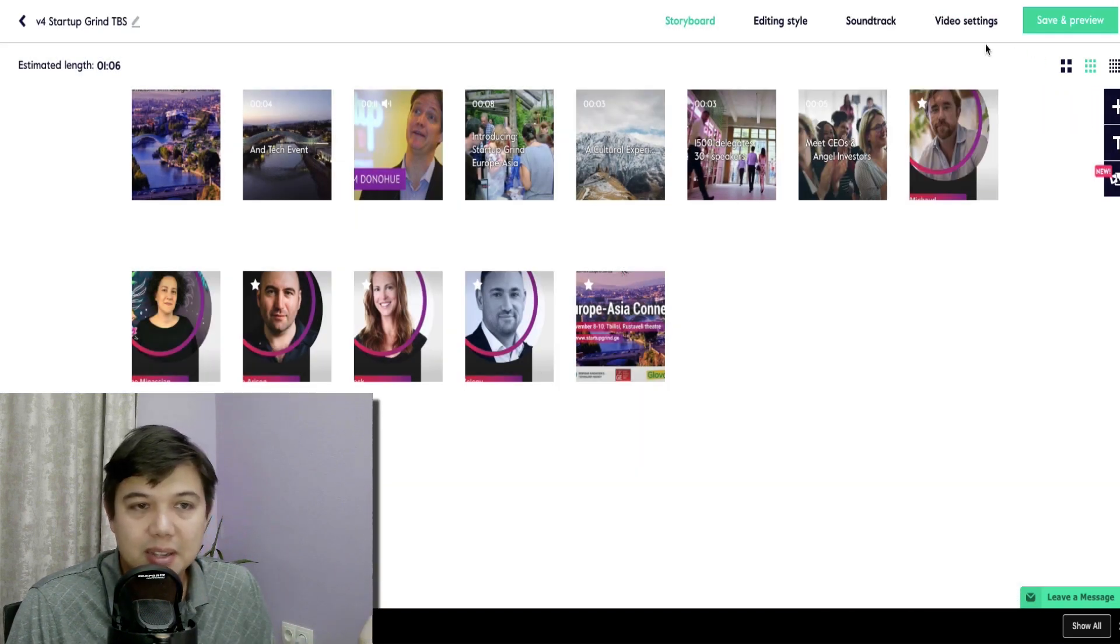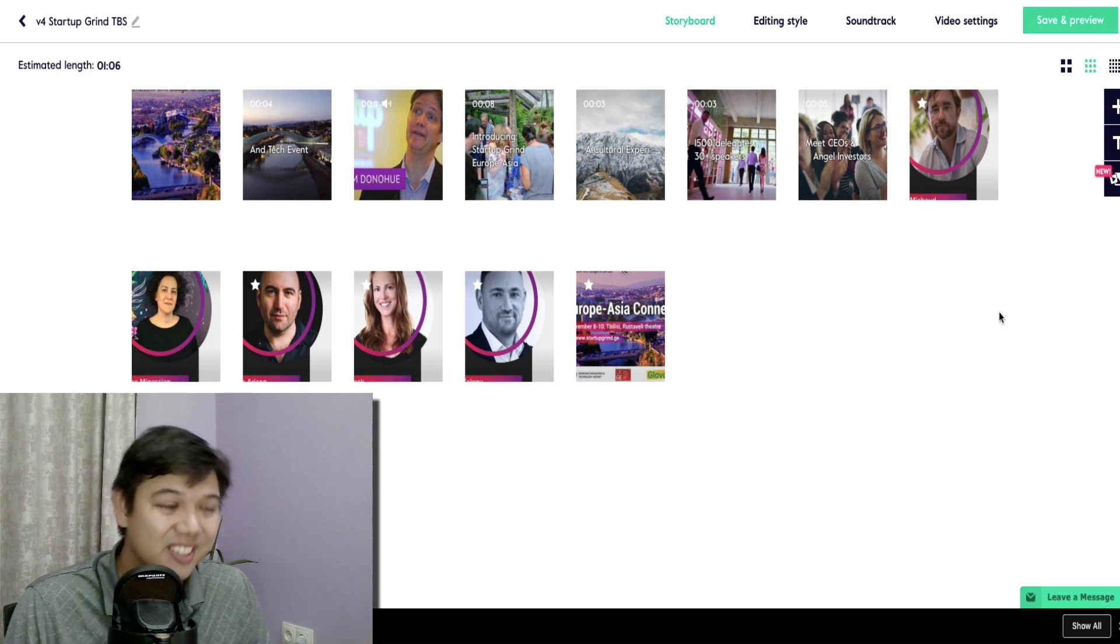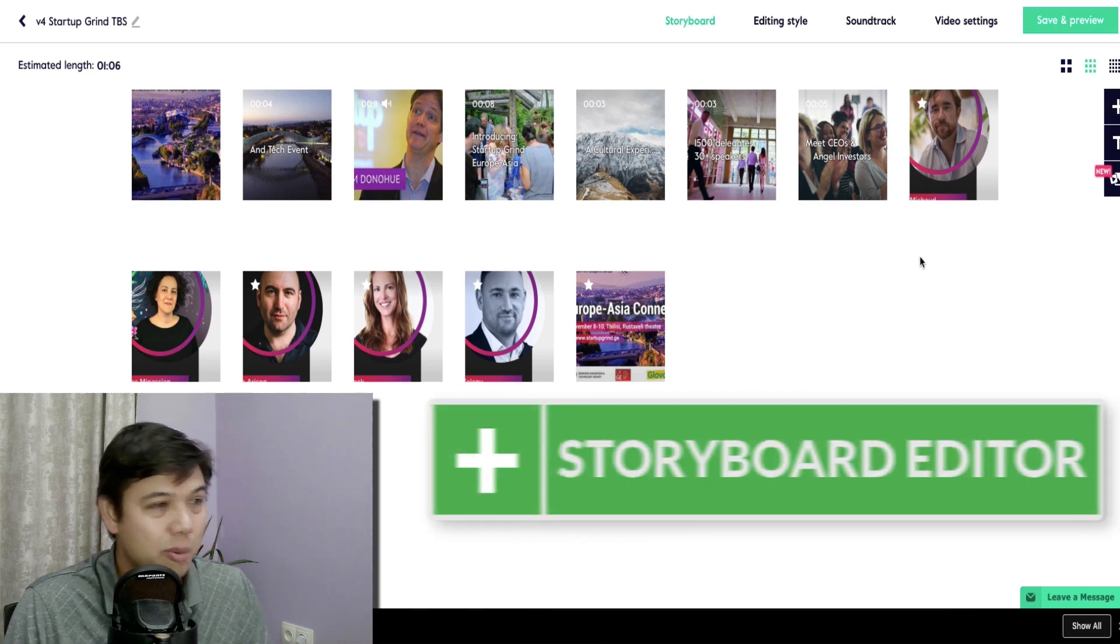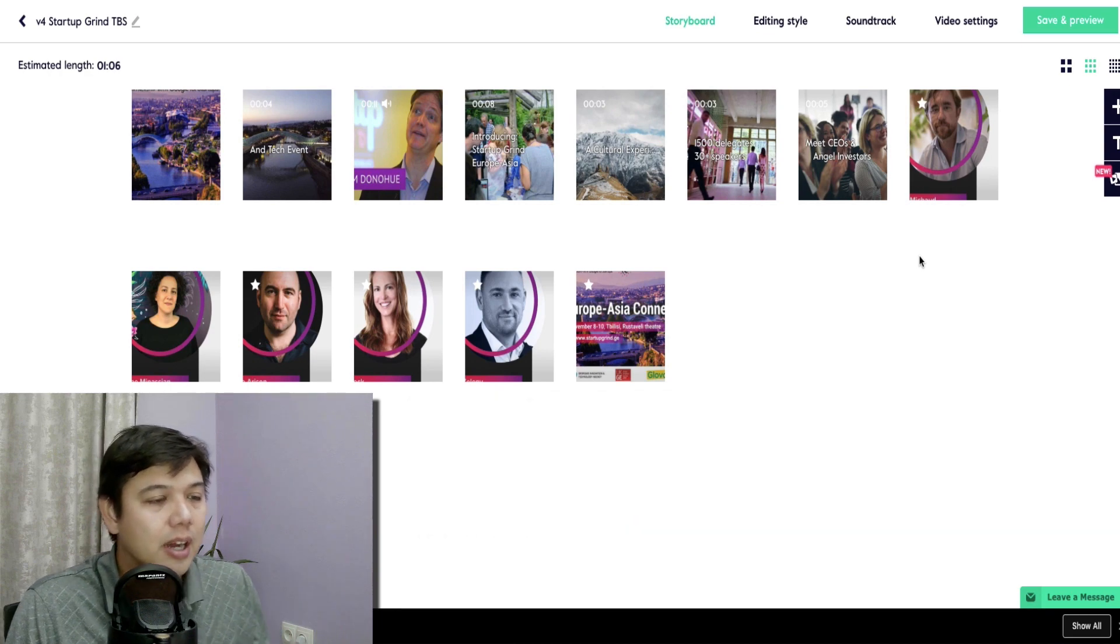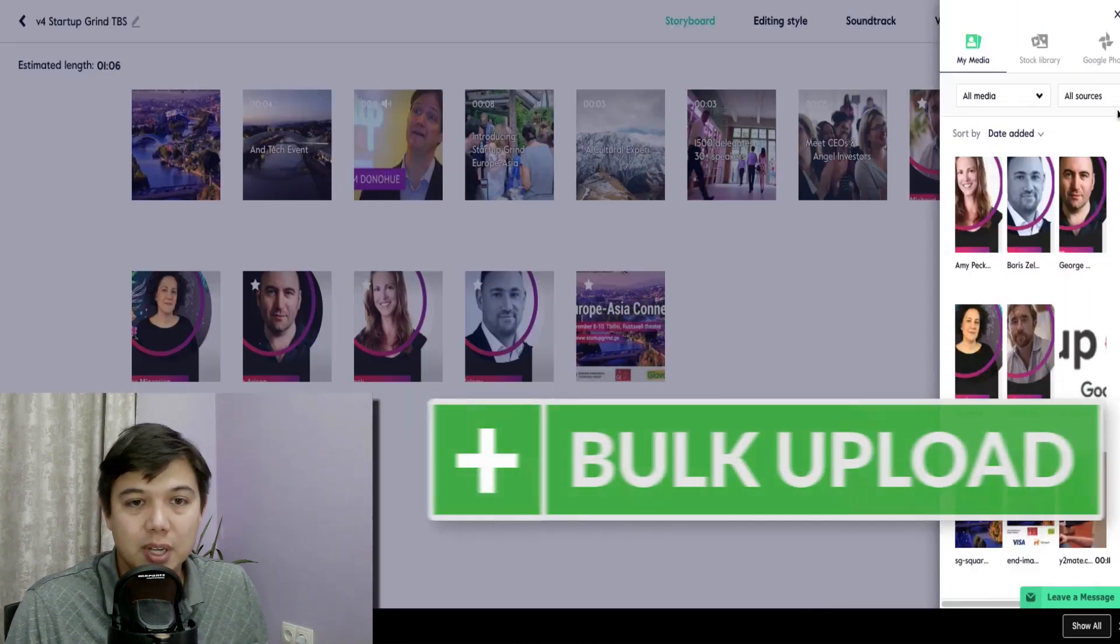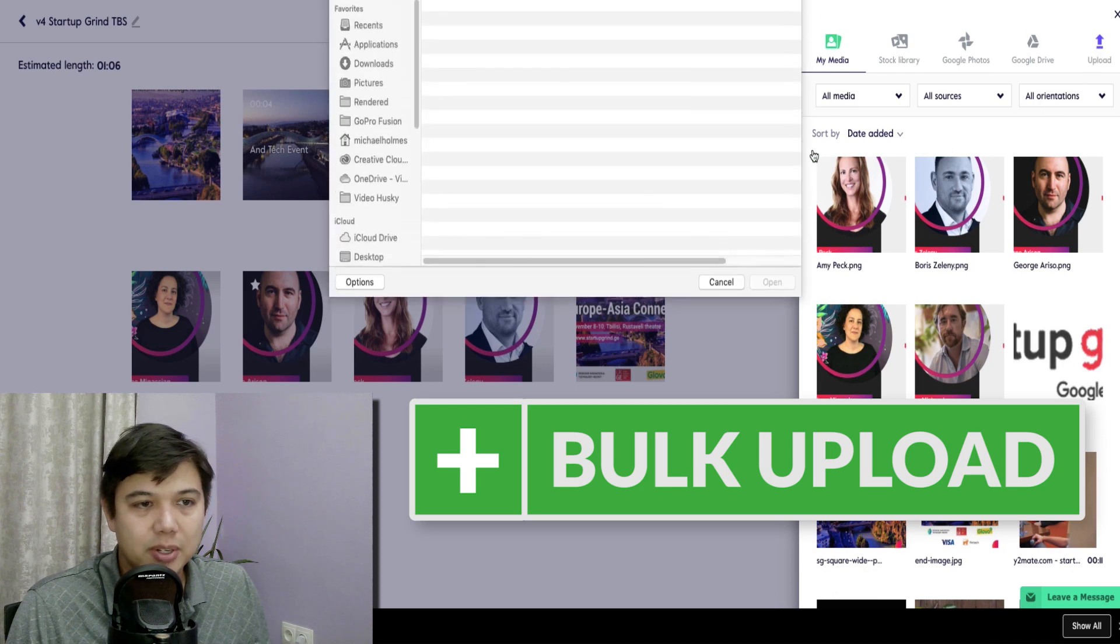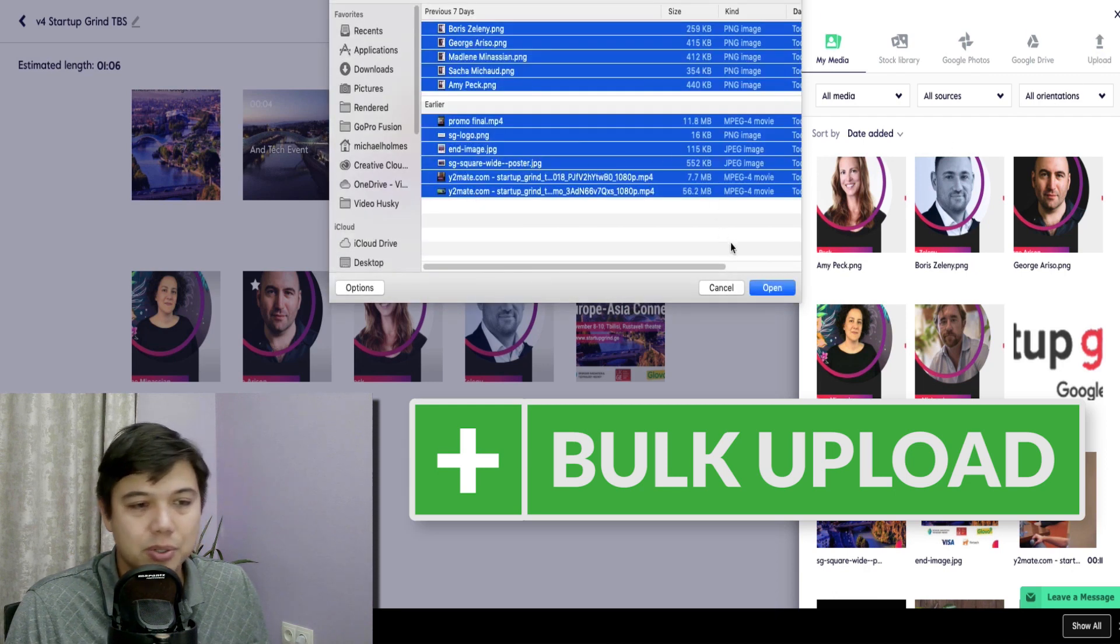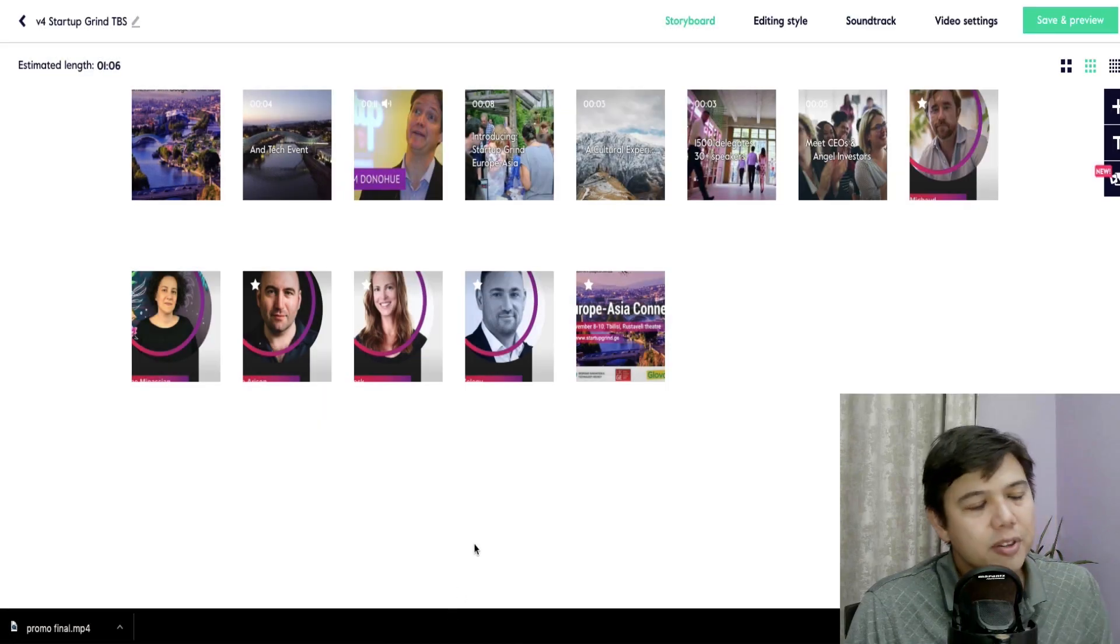Also, I like the fact that just like this one is also very similar to Animoto. You know what I mean? You've got this storyboard timeline here. You've got the ability to bulk upload. So if I want to upload, it's going to allow me to select photos and videos, just upload them all at the same time. It doesn't matter.